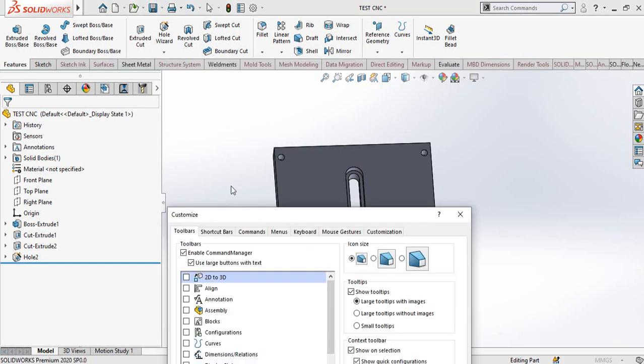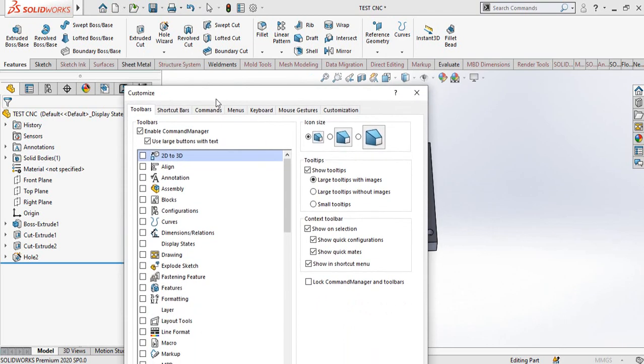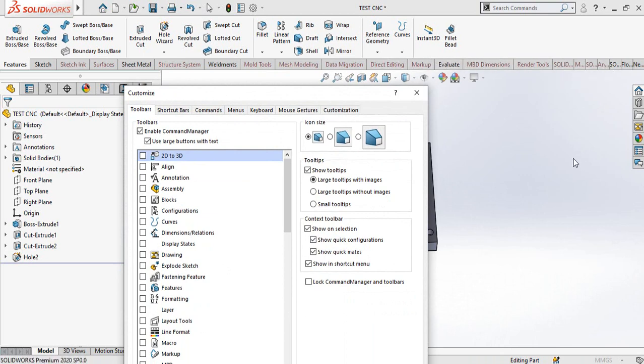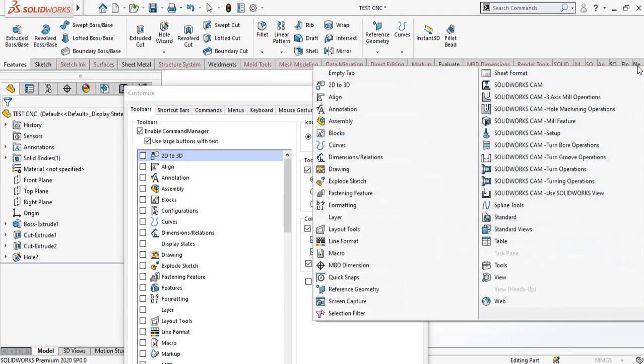Then you will see this type of window and also you will see there are a number of these type of tabs which are hidden. So you can search manually for the SolidWorks CAM tab in one of these. If you could not find the SolidWorks CAM still in these options, then you have to